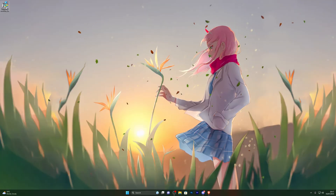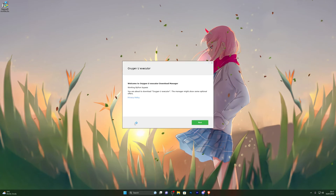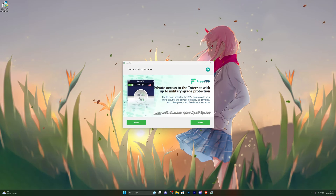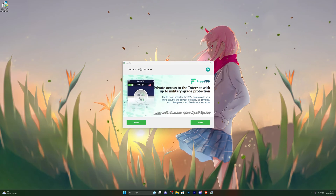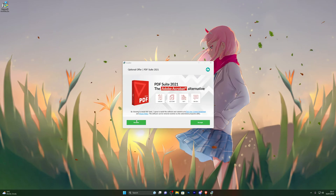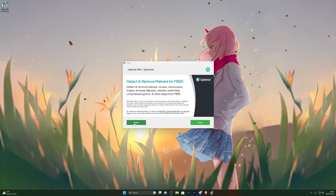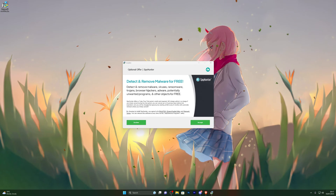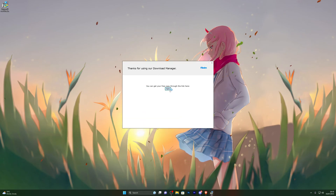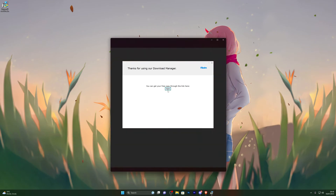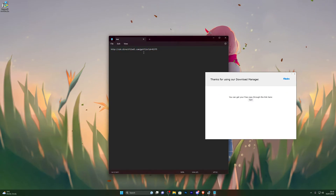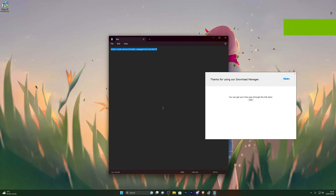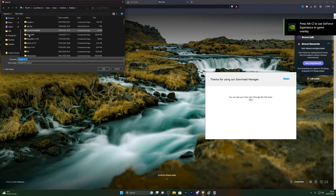Once you have your download, double-click it and it will open up the download manager. Click Next and it will ask if you wish to download any other programs. It's completely up to you — for example, it offered me a VPN, which I declined since I already have one. I also declined the Adobe software and the antivirus offer. After that, it will give you a page with a link to copy. Note that this link will not work for you — you have to generate your own link by following the steps in the video. Copy your link and open it in a new tab.